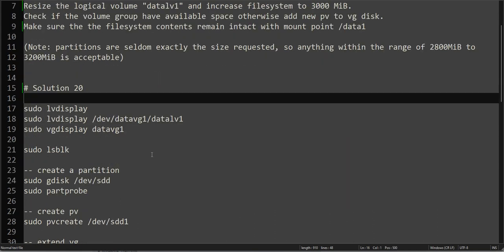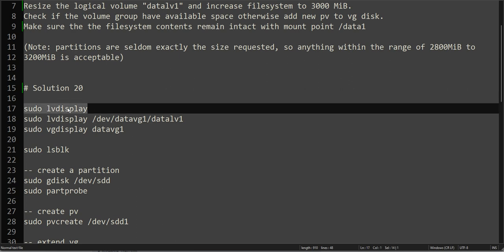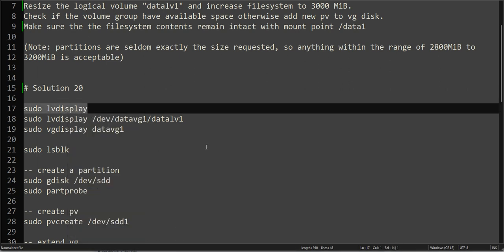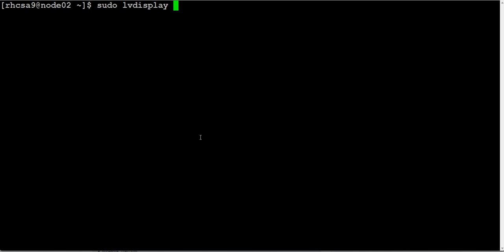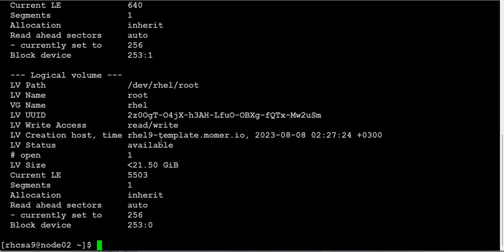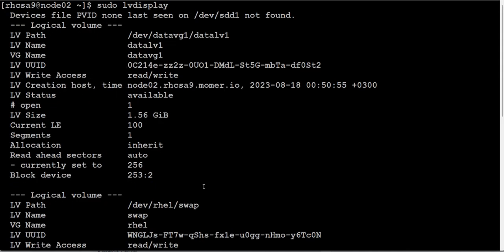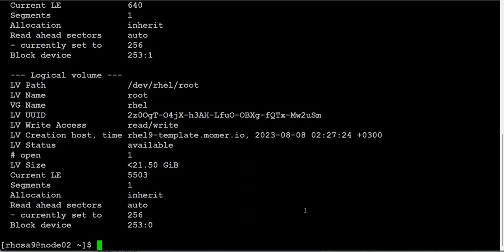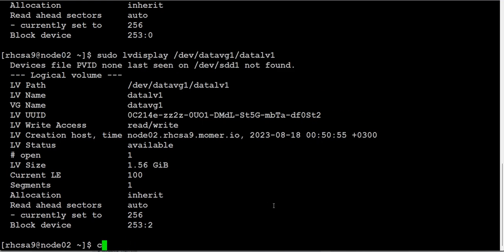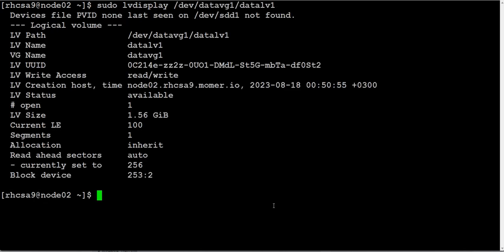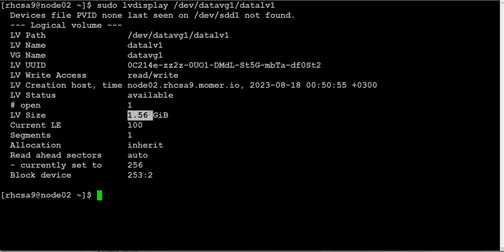So the first thing is, let's go ahead and check the logical volume status. As you can see, we have three. This is the one which we created. Let's clear the screen and run it again. So this is our logical volume that needs to be extended. DataLV1, they are asking us to update to 3000 MB, which is 3 GB. Right now it is 1.56, almost 1.6 GB.